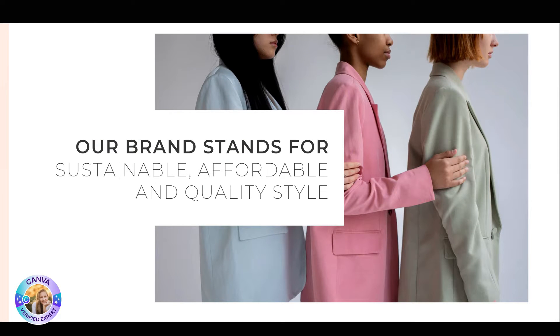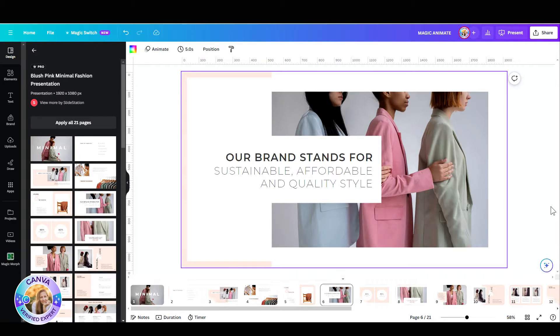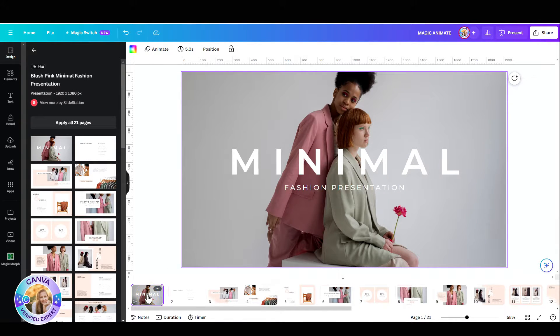Now let's go back to our editor and I'll show you exactly how that works. I'm going to click on the first slide and then just go up here to the white bar and click on Animate.